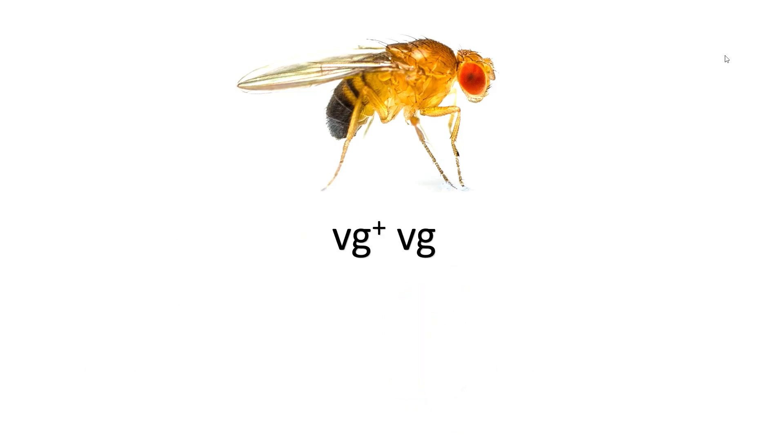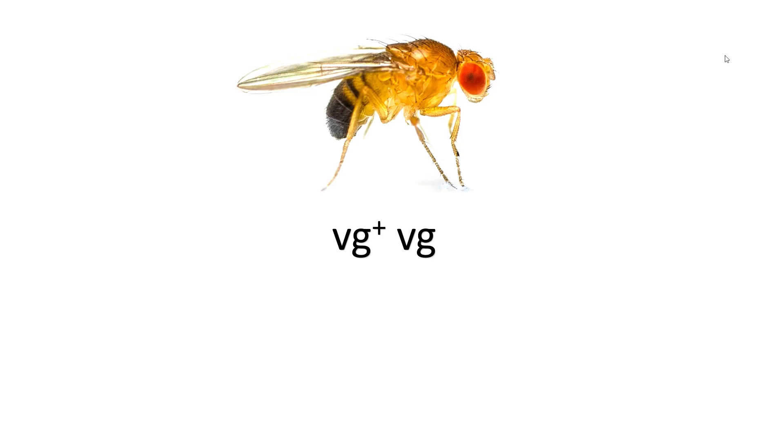So, based on the fruit fly with the following genotype and phenotype, which allele is the dominant allele? Correct! VG+ is the dominant allele. This is because it is being expressed into the fruit fly's phenotype even in the presence of another allele.